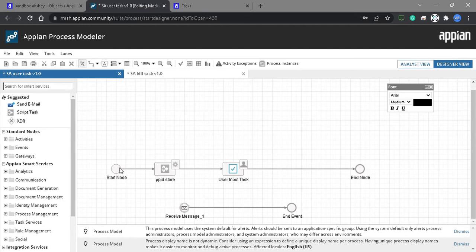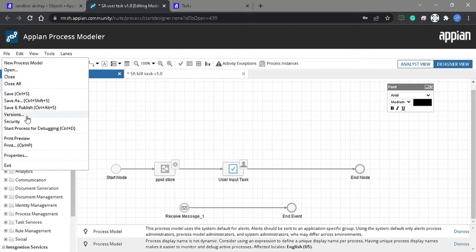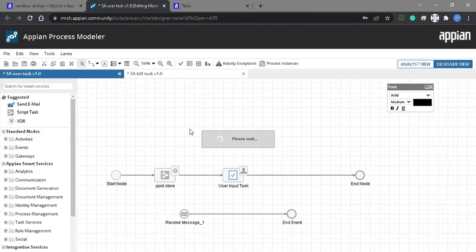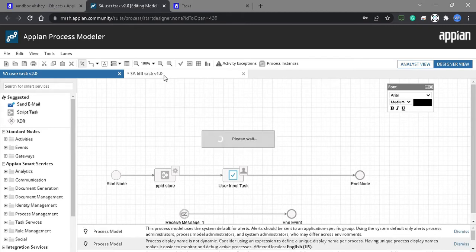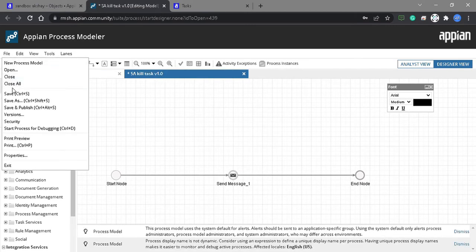The start node will send this to PPID, and after PPID is stored the user input task gets generated. This is the first flow and this is the second flow. Let's save and publish this, and also save and publish this one.